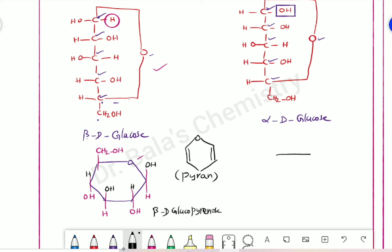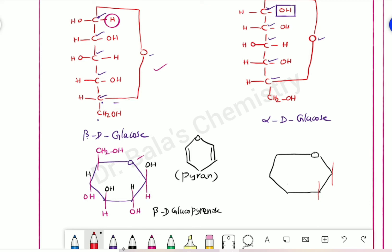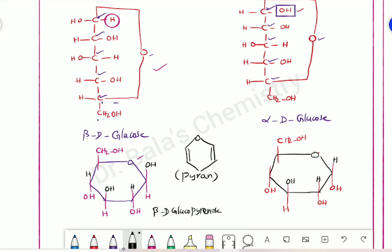Alpha-D-glucose forms a ring. Top right oxygen, then a hexagon. You can draw the bonds and vertical lines. The second carbon goes through hydroxide, the third carbon goes through hydroxide, the fourth carbon is there. Identifying the groups: here is hydrogen, here is oxygen, oxygen, oxygen, oxygen. This is alpha-D-glucopyranose.